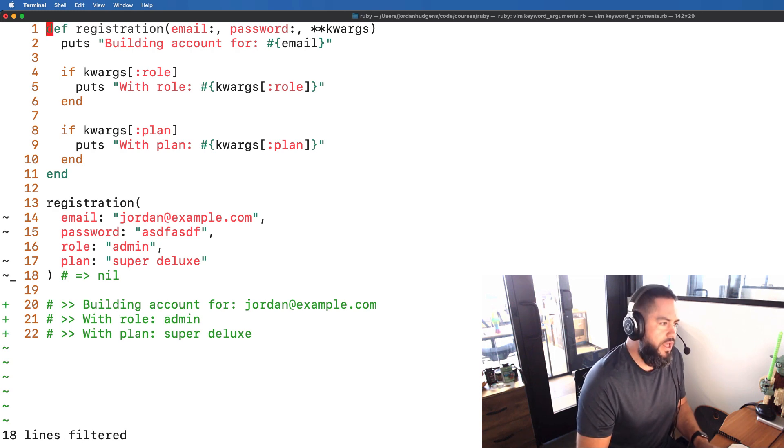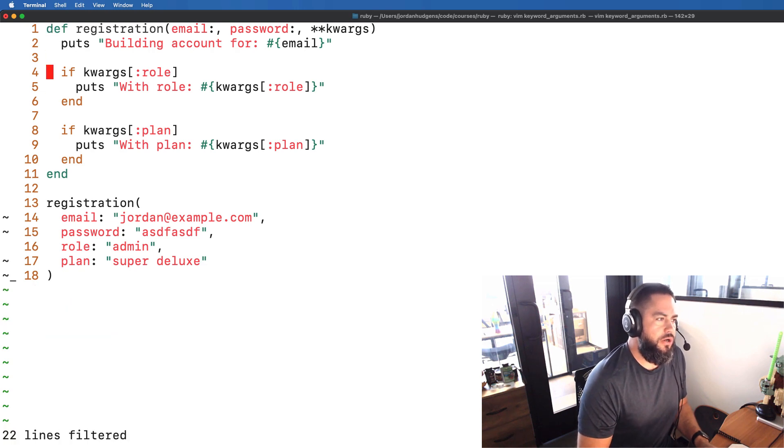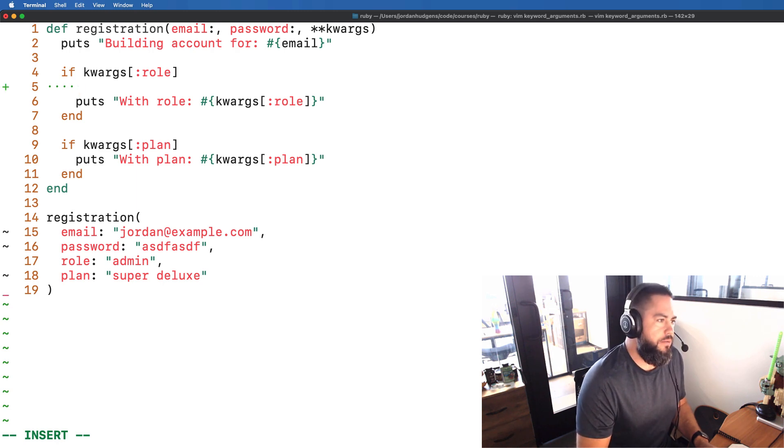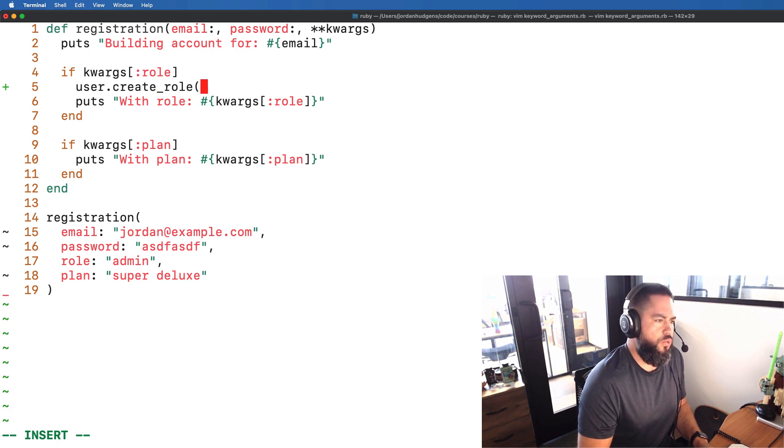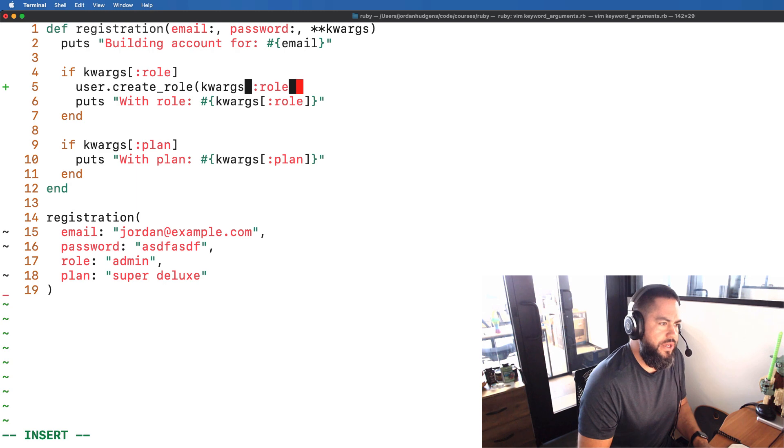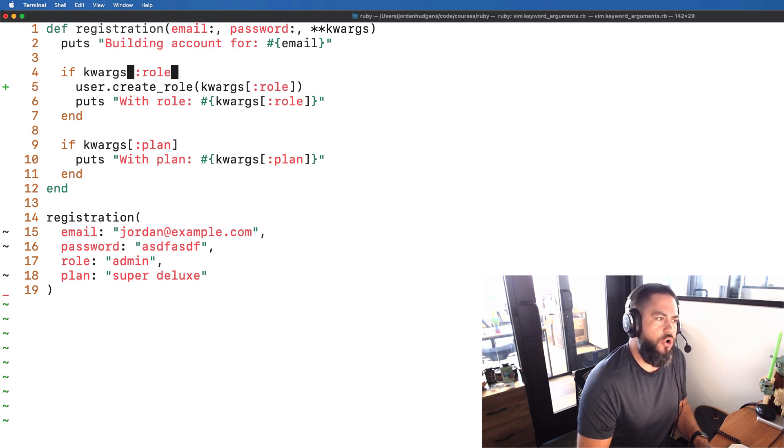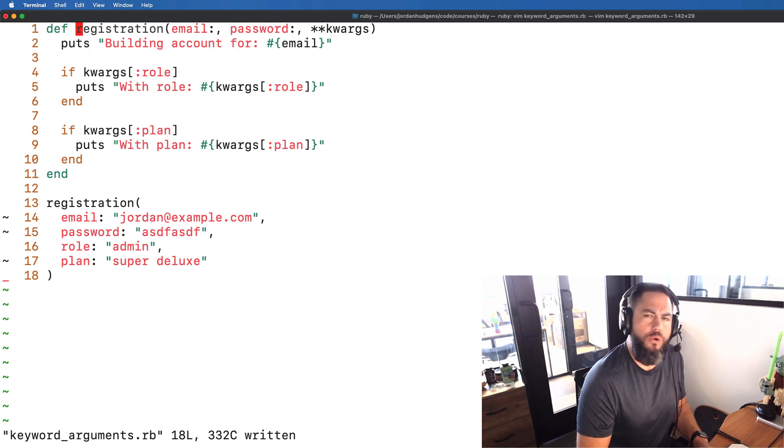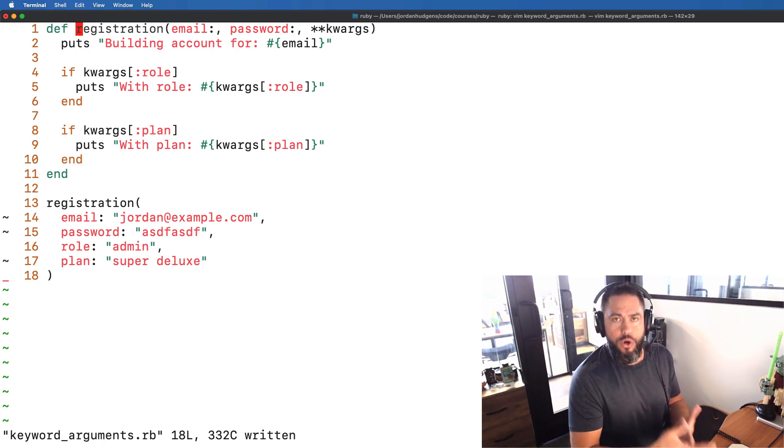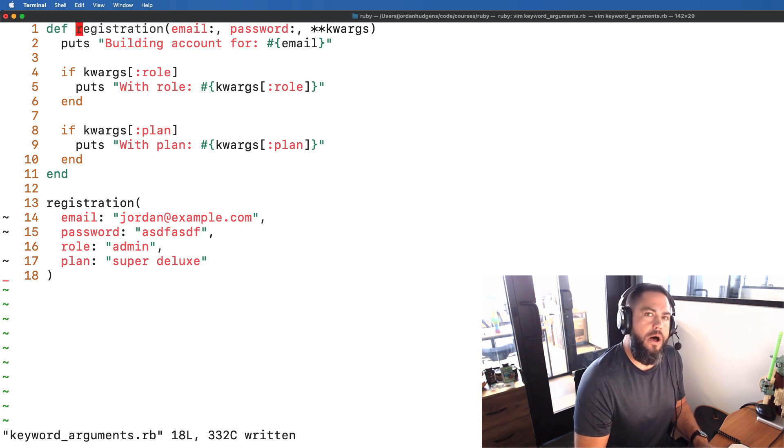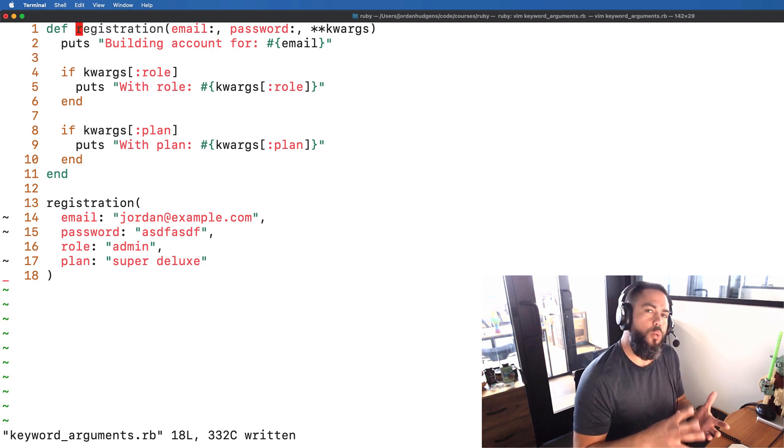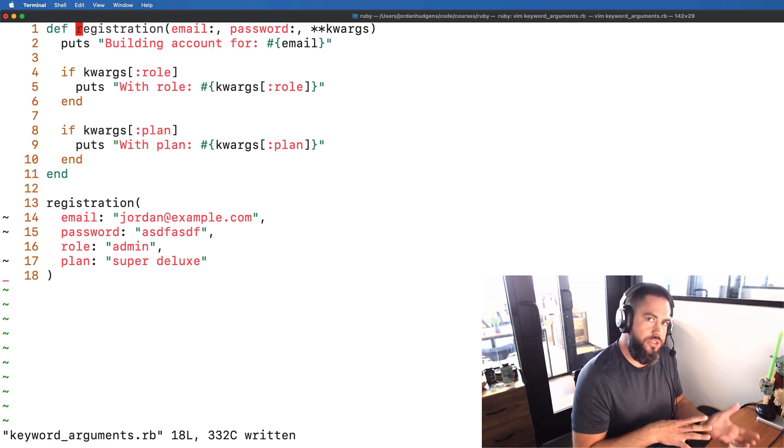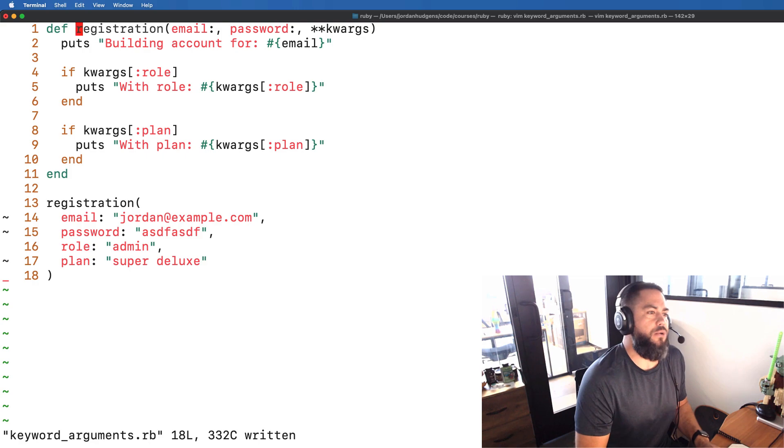So that's pretty cool and obviously in a real life example what you'd be doing here is say this was in a Rails application you might be calling some database. You might be saying okay then this is going to have the user that we found and then create role and then you would pass in the role that you were creating. So you'd make like a database call right there and this would only happen if that got passed in to that keyword argument list. So hopefully that kind of is starting to make sense on situations when you'd want to use keyword arguments and also what the syntax is for using this optional set of arguments in Ruby 3 because this is one of the differences between earlier versions of Ruby and Ruby 3 is how you can deal with keyword arguments.